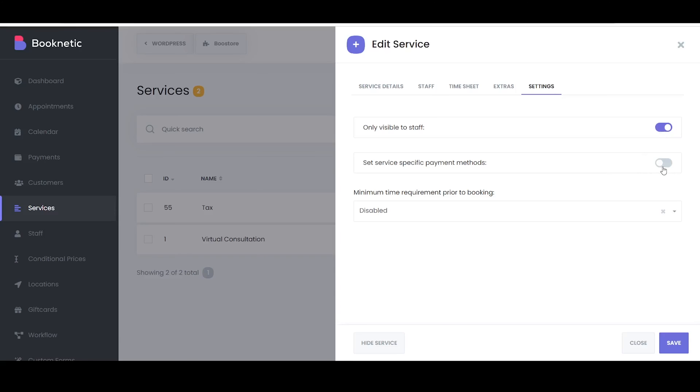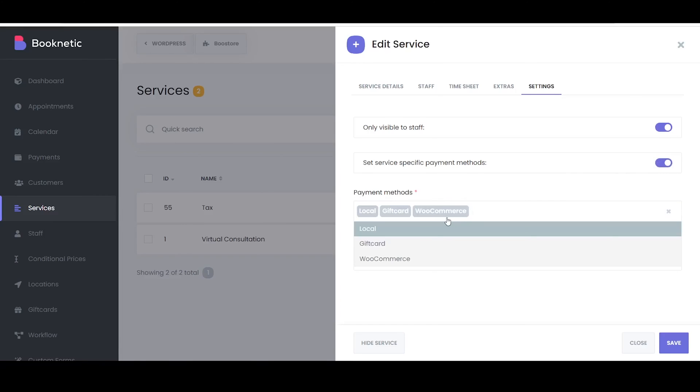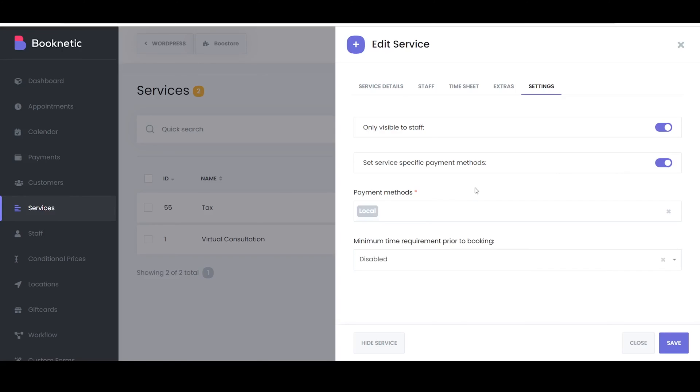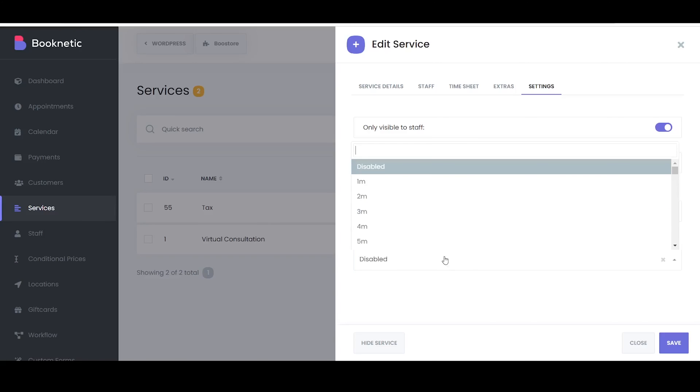Service-specific payment methods allow you to define unique payment methods for a particular service, different from the default or global payment settings. It offers flexibility in how clients can pay for different services.